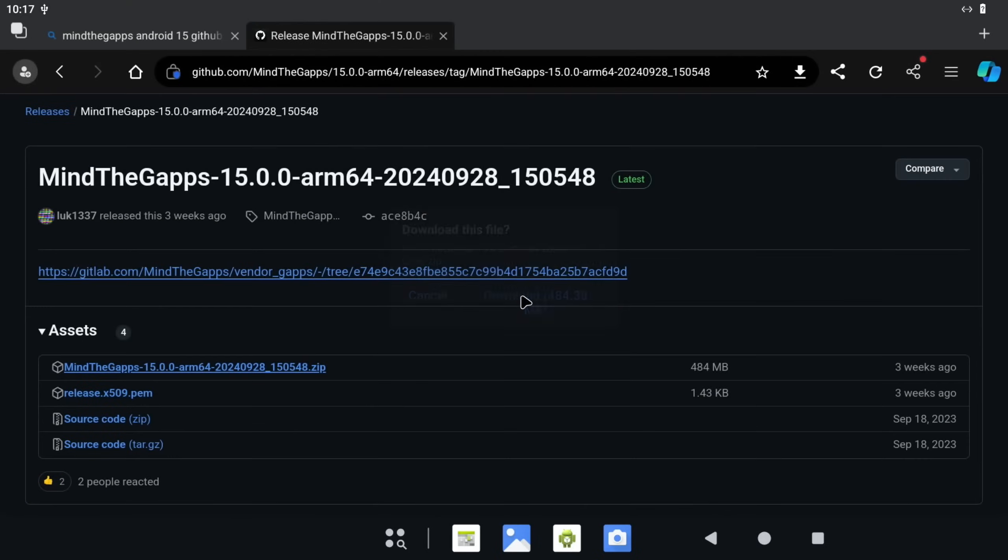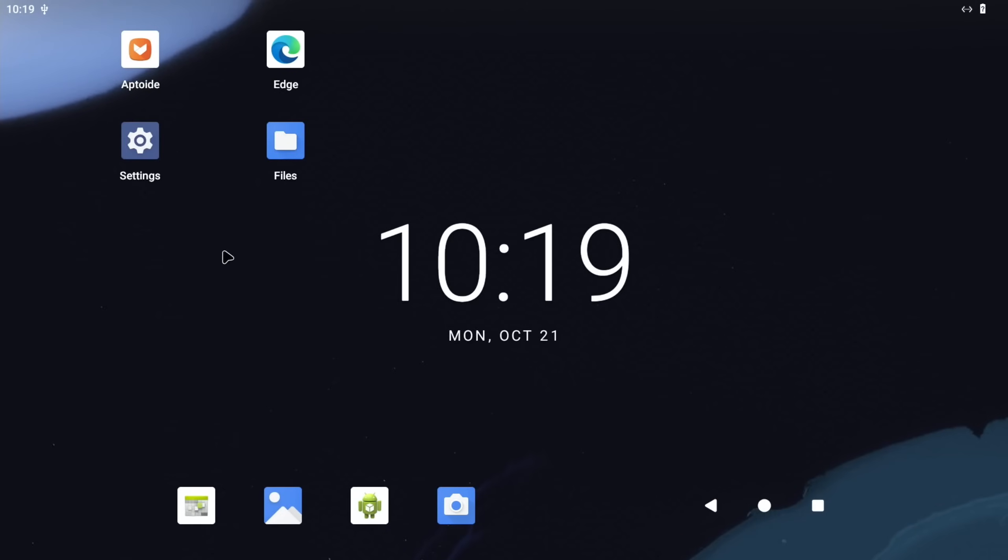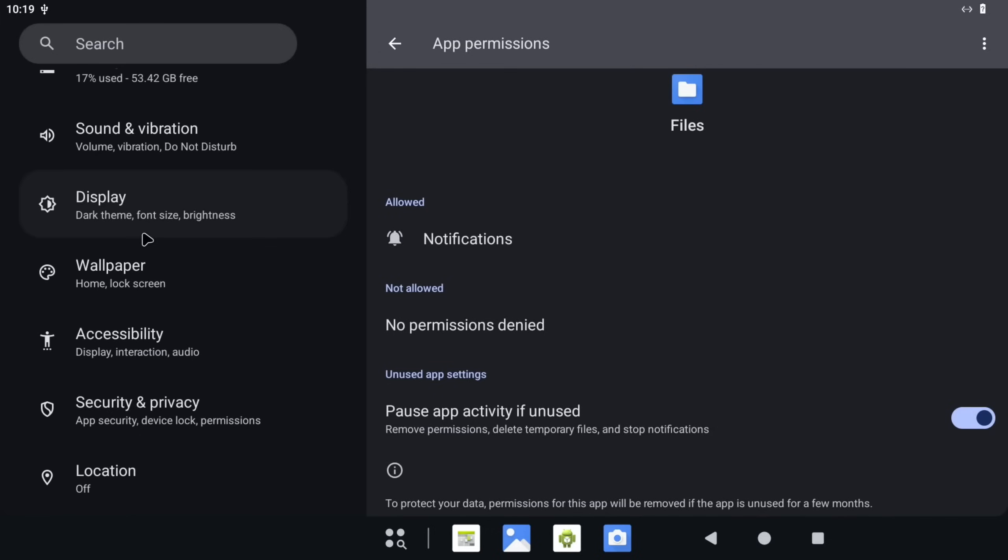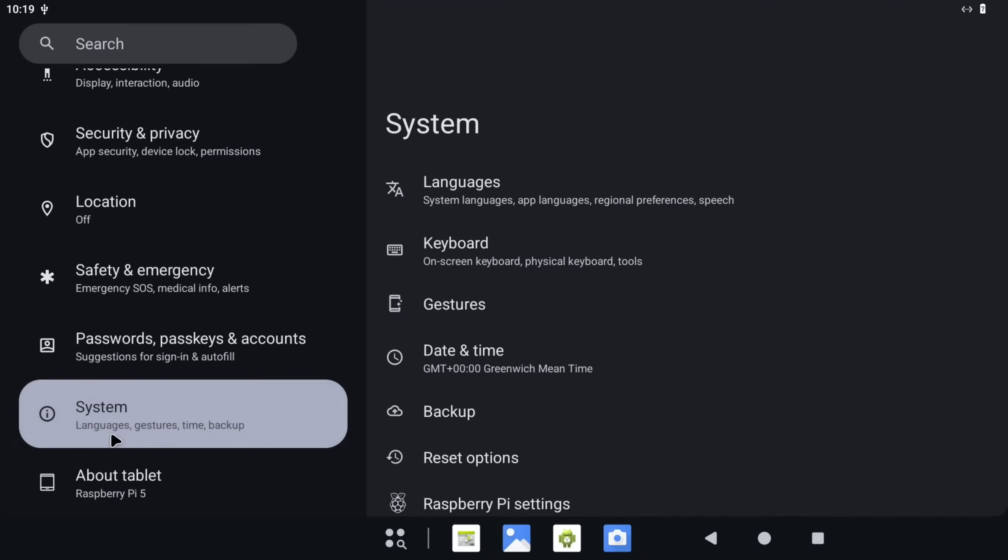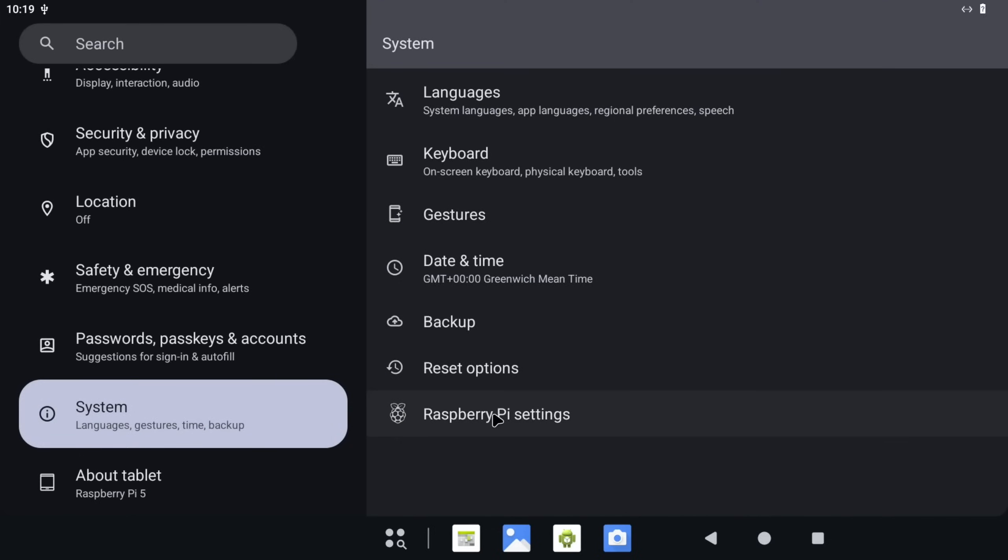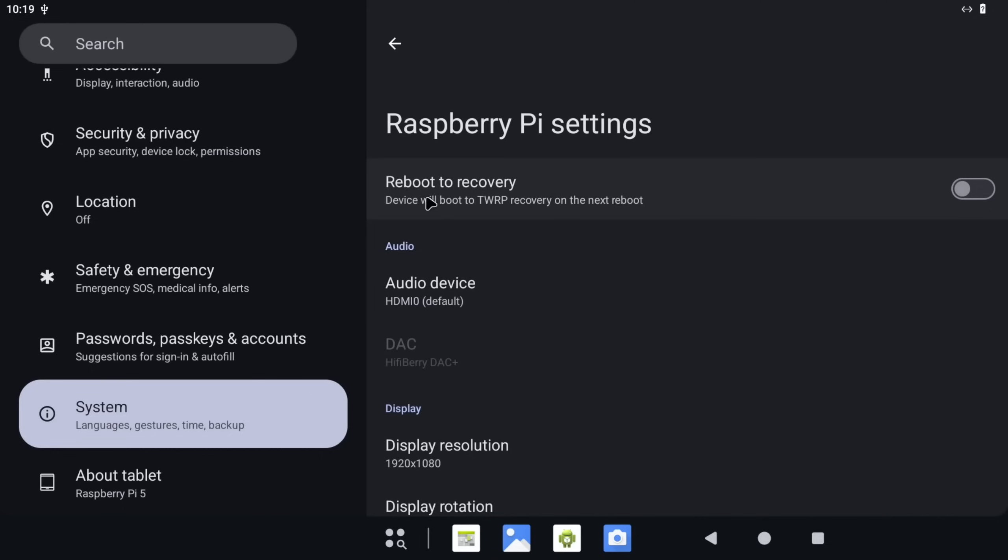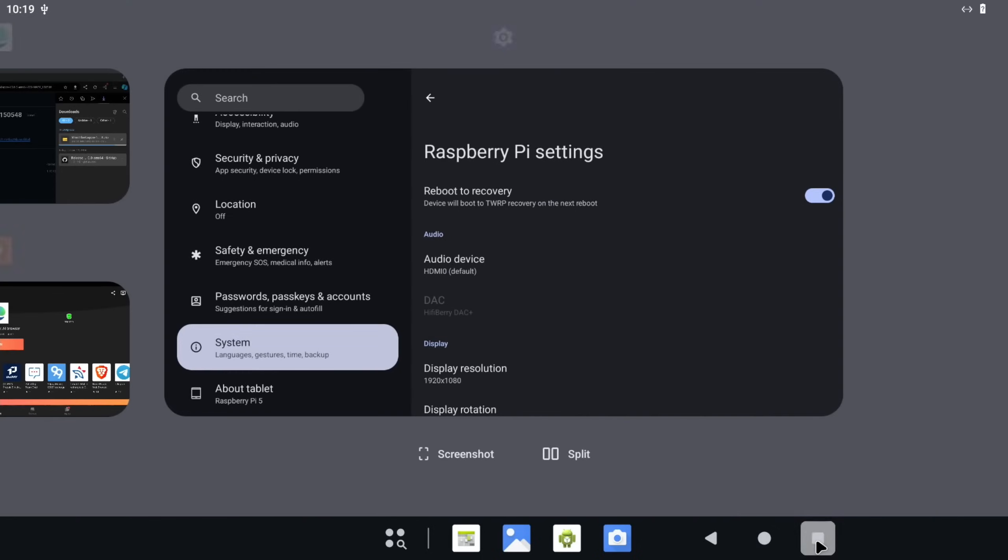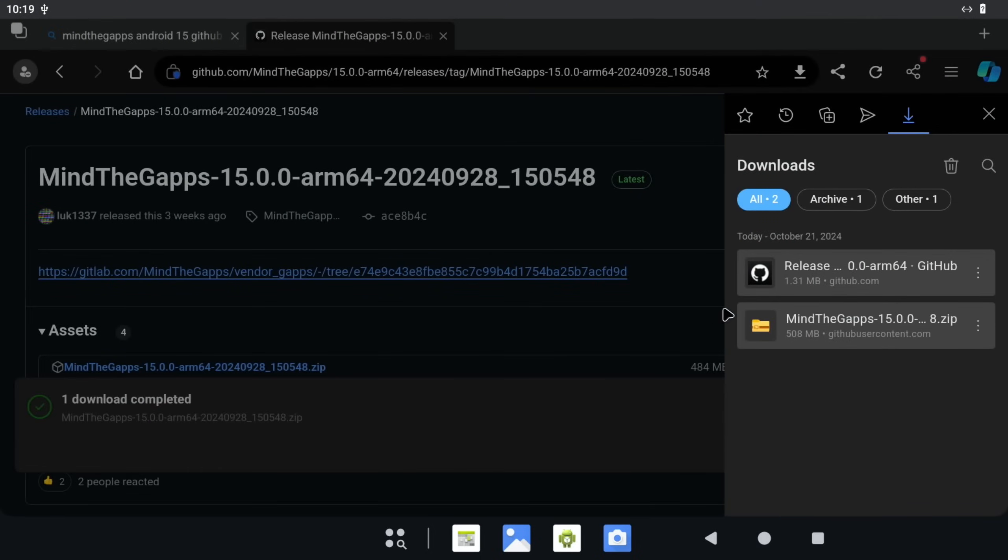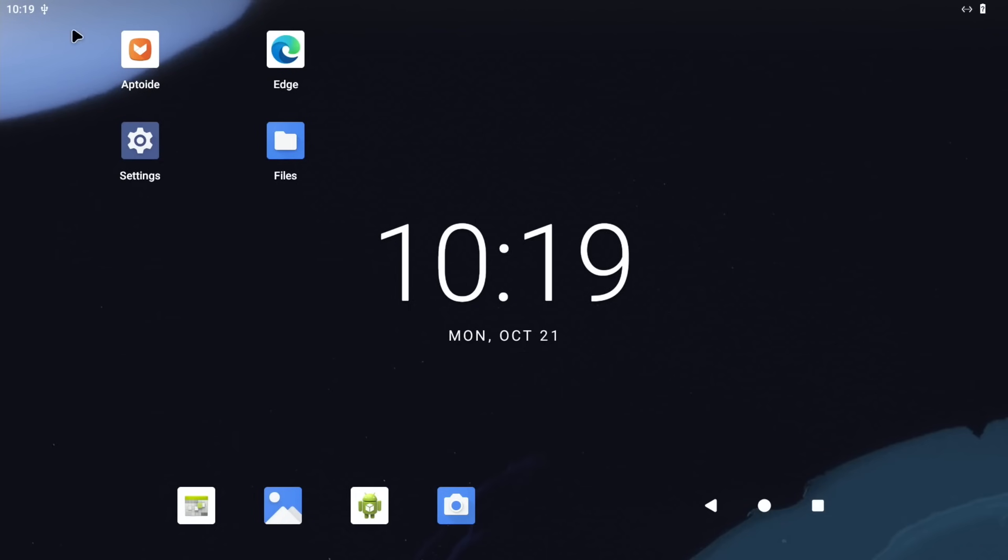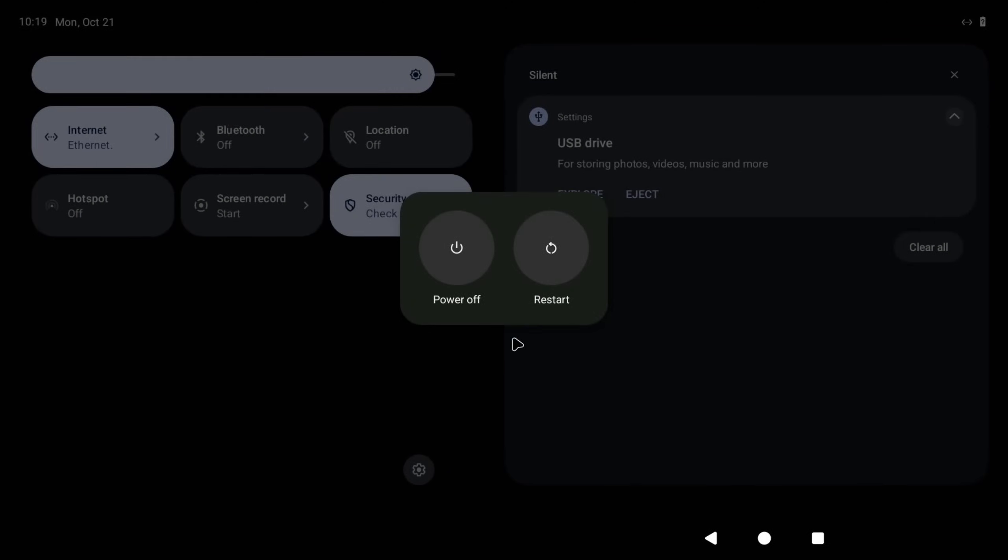We need to download the zip file, this one here, and download. While that's downloading, if we go to the home screen and click on Settings, scroll down to System, and then scroll down to Raspberry Pi Settings, you can see Reboot to Recovery is here. Switch that on. Let's go back to the Edge browser. If I click on the square, you can go back to whichever app you want.